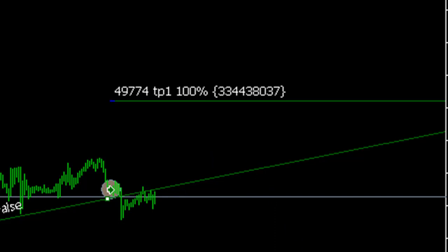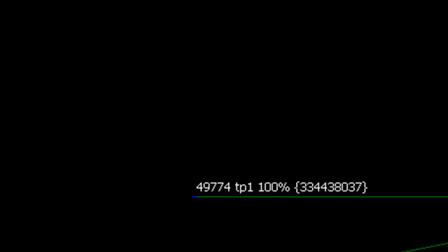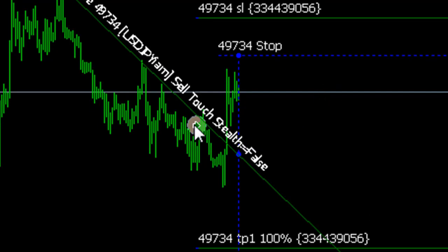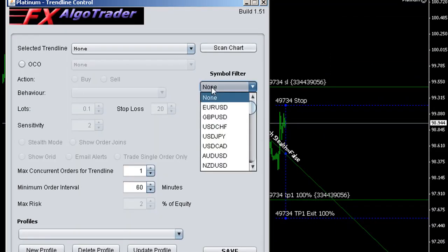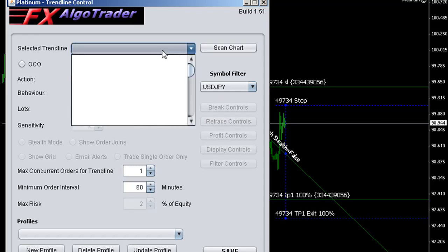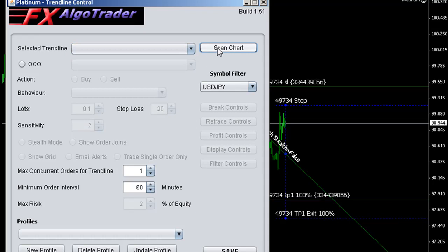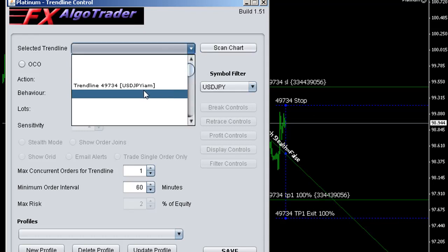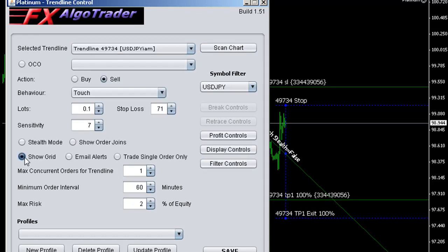The next open trade is USD/JPY, opened at 13:53 on the 25th. This was a sell touch and it's gone against us a little bit. The trigger grid is open on that one, so let's turn that off. I'll open the interface, use a symbol filter to select dollar yen, scan the chart, and scroll down. Once we have tick data, we scan the chart again — there it is, 497.34. Turn the grid off and the grid's gone.